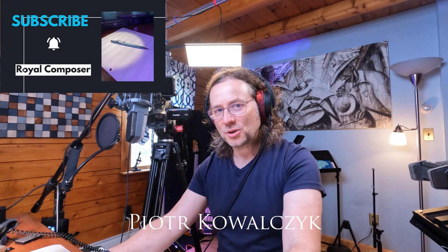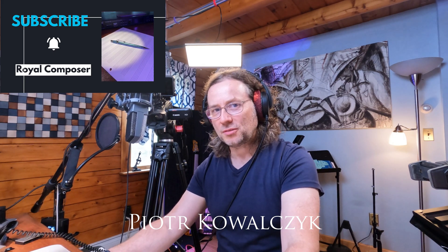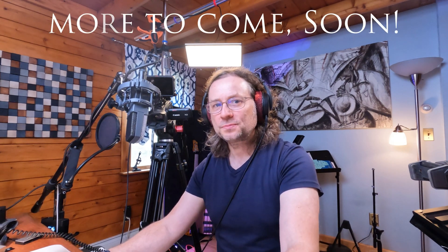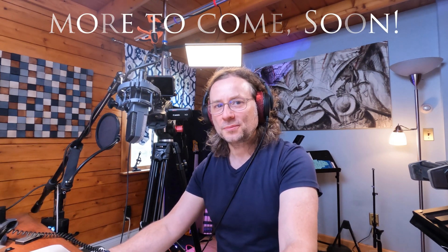Thank you so much for watching. My name is Piotr Kowalczyk. Please sign up for our channel. More to come soon.